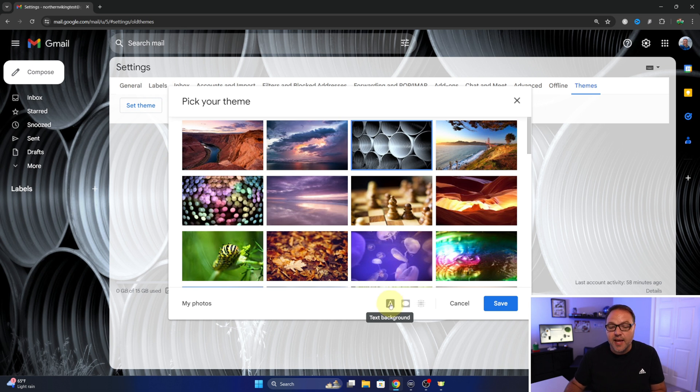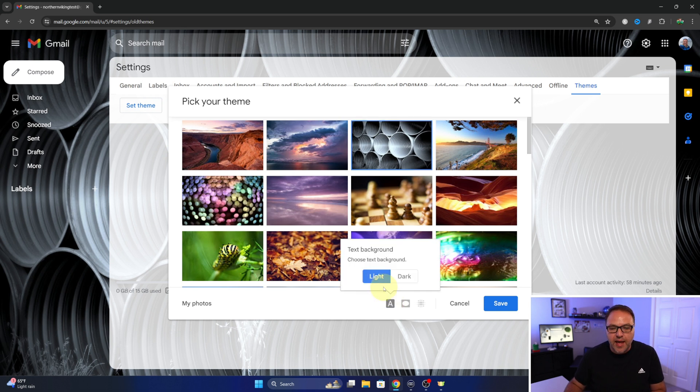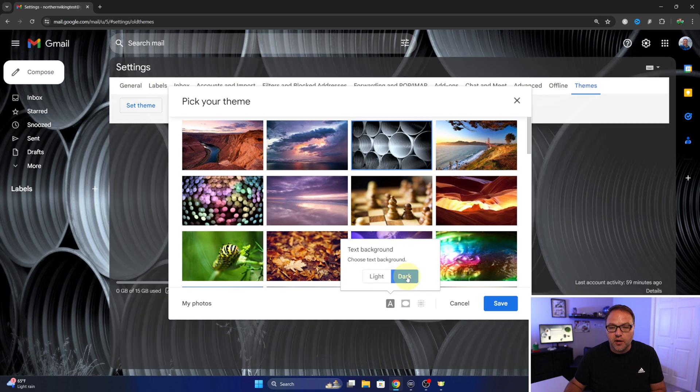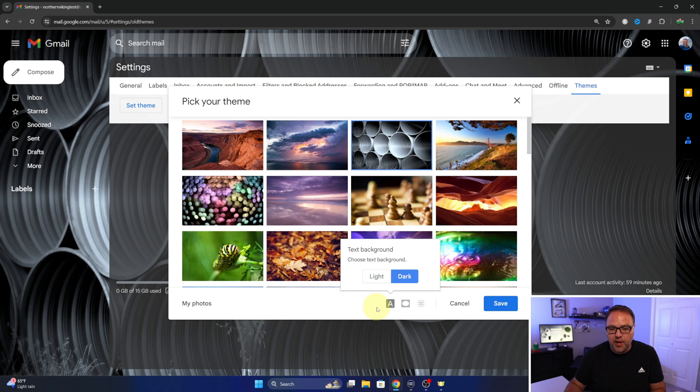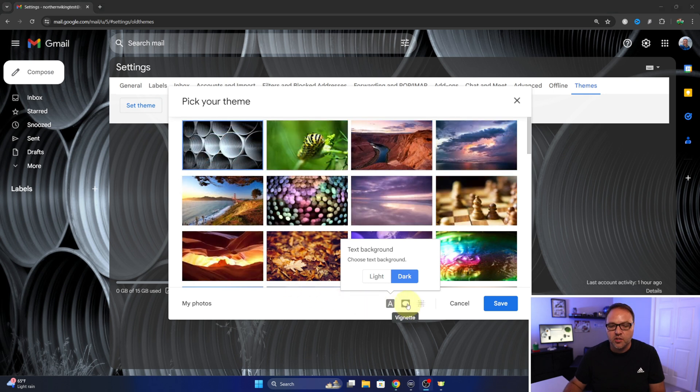We can left-click on that so we can choose from light and dark backgrounds. So if you want it to look dark and kind of sleek, I like that one.